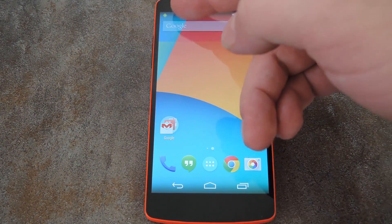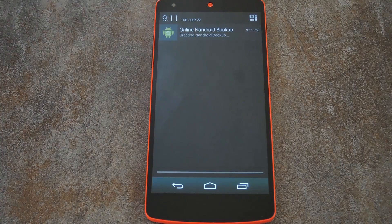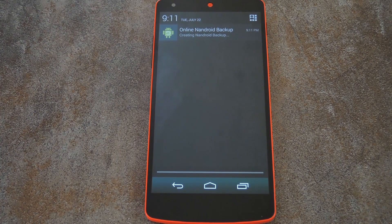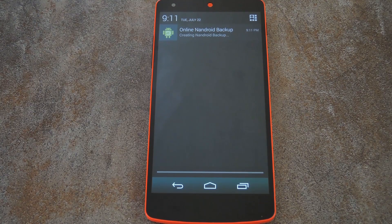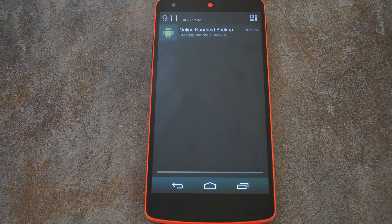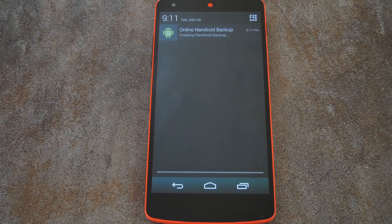The app posts an ongoing notification while it's working on your backup, so it won't get cleared from memory by Android. Depending on your device and current setup, this can take anywhere from 10 minutes to half an hour. But when it's done, you can have peace of mind knowing that if you ever screw something up, you can always just boot into custom recovery and restore the backup that you just made.